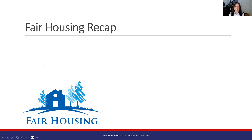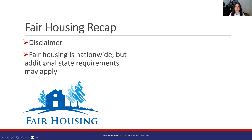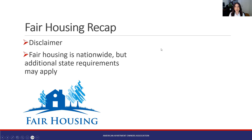Fair housing is nationwide, but there are also additional state requirements that may apply. This is especially true if any of you are landlords in California, New York, or Chicago — there are a lot of different laws in these cities and states that go above and beyond fair housing nationally. Today we're going to talk at least at the federal level, and I will call out some places where you may want to consider going with something a little more on the safe side. I do encourage you to look up your specific state laws.